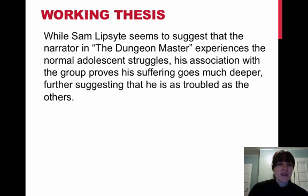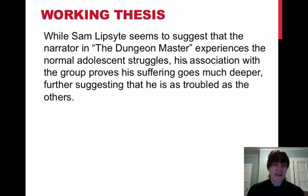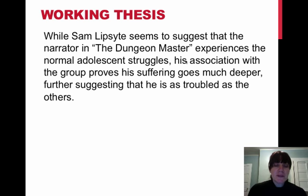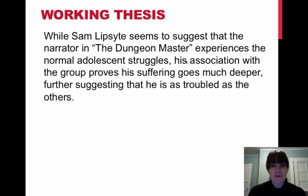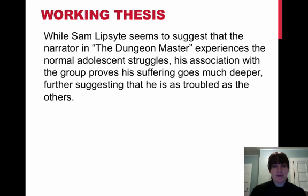So I crafted this working thesis. While Sam Lipsight seems to suggest that the narrator and the dungeon master experiences the normal adolescent struggles, his association with the group proves his suffering goes much deeper,